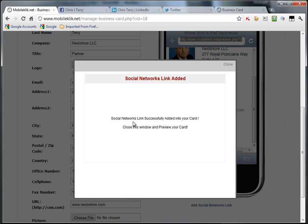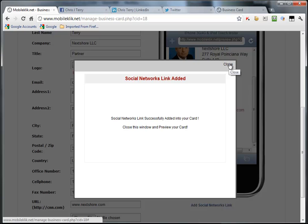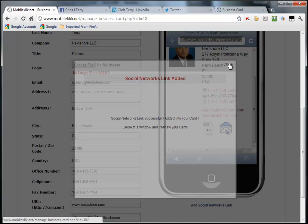Social network links successfully added to your card. Close this window and preview your card. Very important to make sure to preview and publish all your changes, whether it's just the social network links or others.